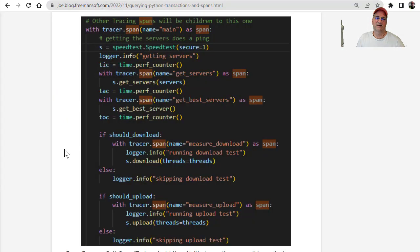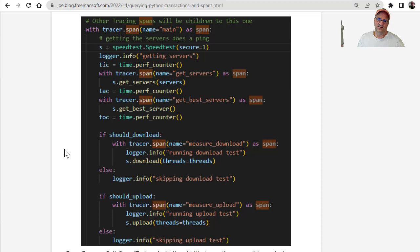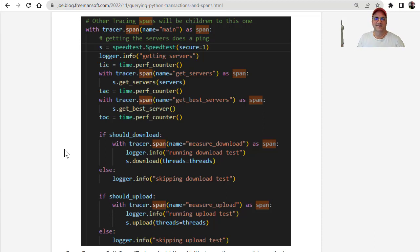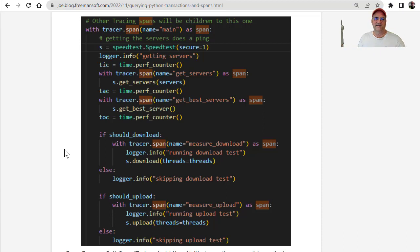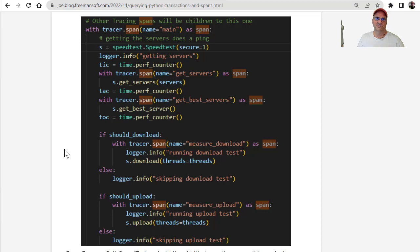So the way spans work is you can set up—these are basically it'll time some span of code. In Python, it's super easy. There's some things that are great about this Python code, and this is the OpenCensus Library. The important part there is with the tracer, and you give the span a name, as span, everything inside that nesting will be part of the time for that span.